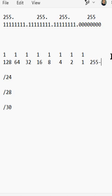But we need to remove one of those because there's a broadcast address that we have to use. So there's 254 usable hosts in a slash 24.